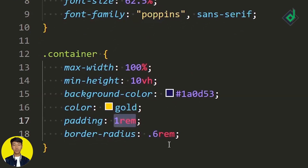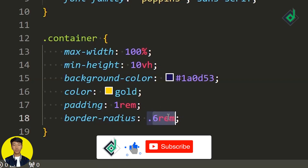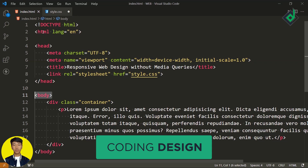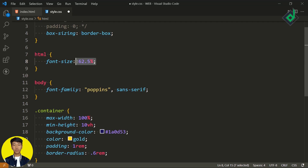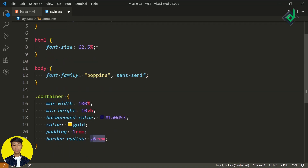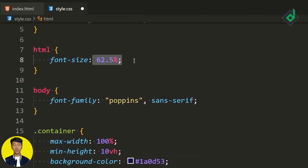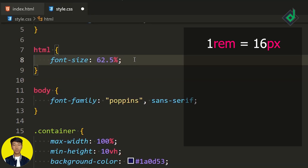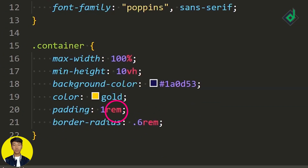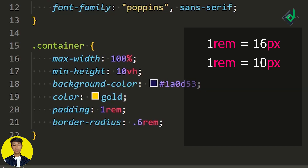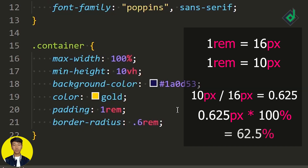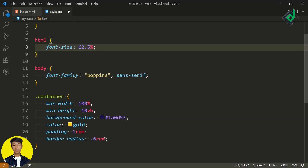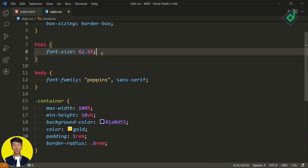If you want to control all sizes, spacing, margin, and more based on your font size, you can use rem as a CSS unit. For example, a border radius of 0.6rem depends on the font size of the root element — the HTML tag. By default, 1rem equals 16 pixels. To make calculations easier, set the HTML font size to 62.5%, which converts 1rem to equal 10 pixels. With this approach, using media queries, you only need to change the root element's font size and everything scales accordingly.